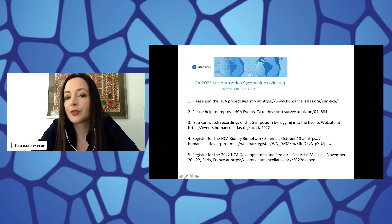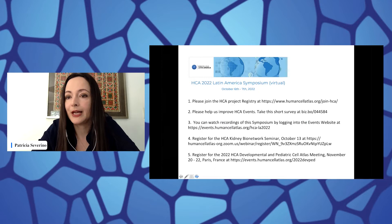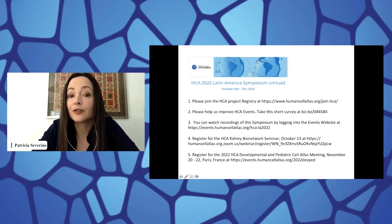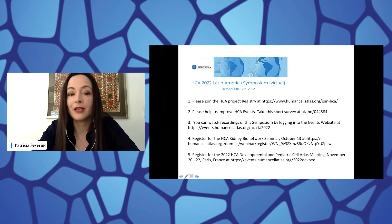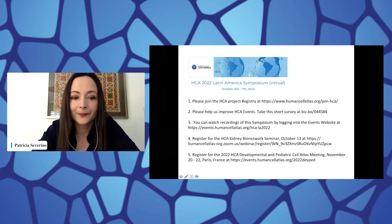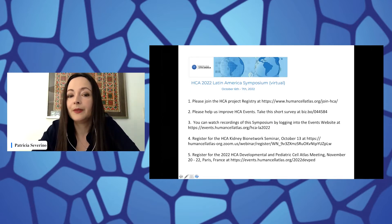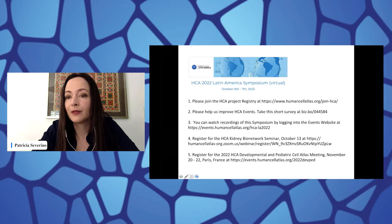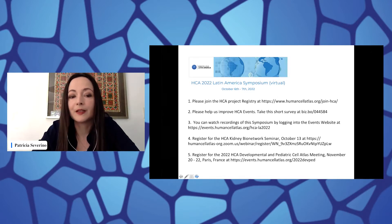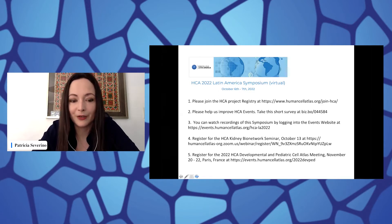There will be a short survey link about this event in the chat. We're going to post it after this presentation so you can help us improve the HCA events in the future. The recordings are going to be available by logging into the events website — the Human Cell Atlas website — under events, and it's going to be there in the very near future.